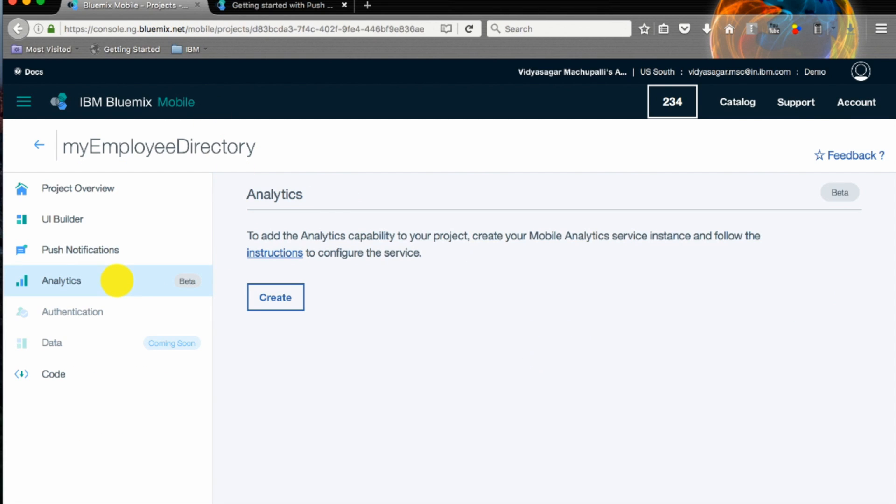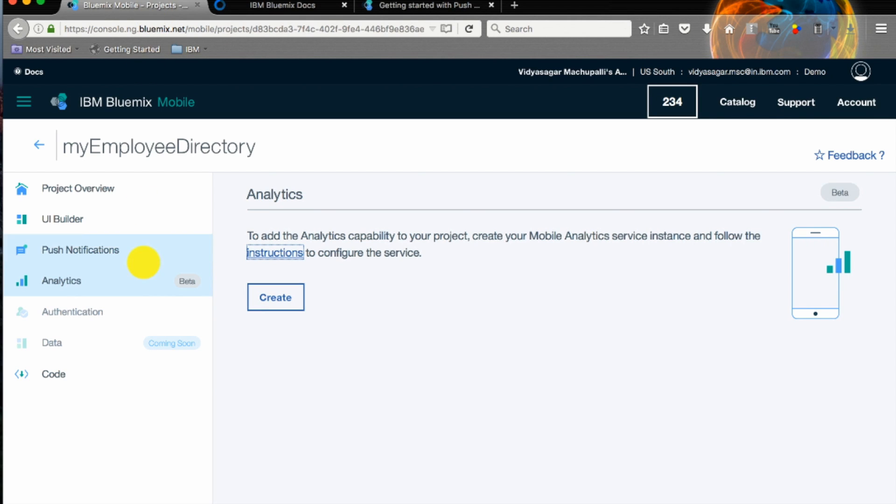Analytics are more important for your mobile app to understand how your users are using it. You can follow the same instructions, simple instructions, and add analytics to this.